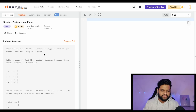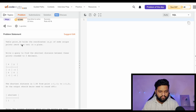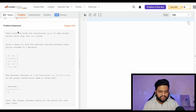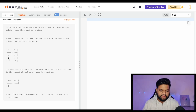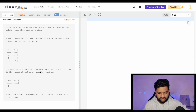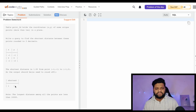Moving on to the next question, also from the ninja category: Shortest Distance in a Plane. The table Point2D holds the coordinates (x, y) of some unique points on a plane. We are given this table with x and y columns representing points on a 2D plane. We need to find the shortest distance between any pair of coordinates, rounded to two decimal places. Looking at the table, the shortest distance is 1.00.